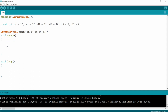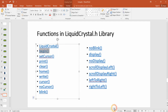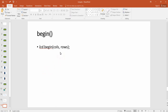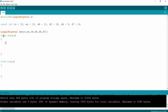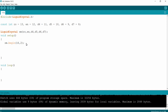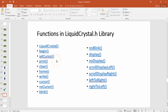Now we set the initialization parameters using the `begin()` function, which takes two parameters: number of columns and number of rows. We call `lcd.begin(16, 2)` to initialize the LCD with 16 columns and 2 rows. The next function is `setCursor()` — before printing anything, we define where we want to print on the LCD.